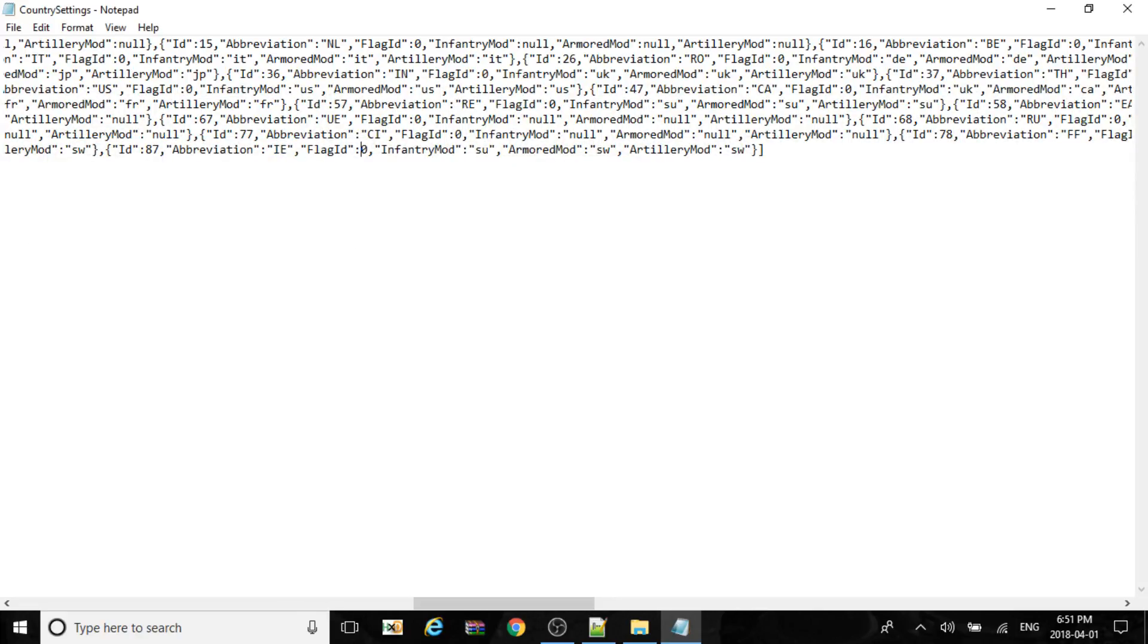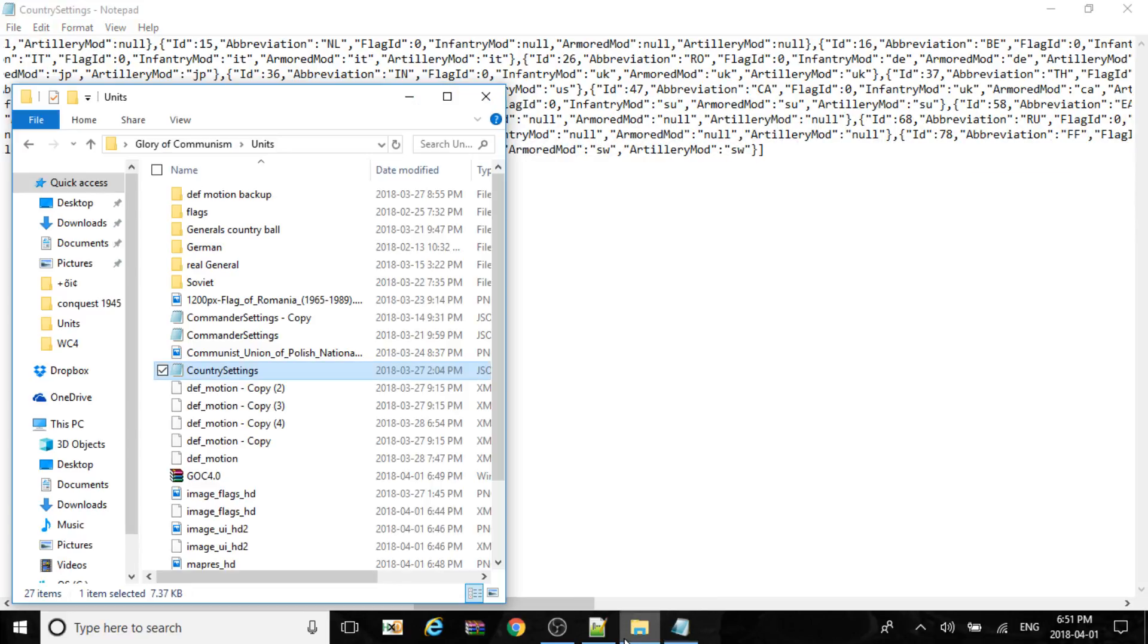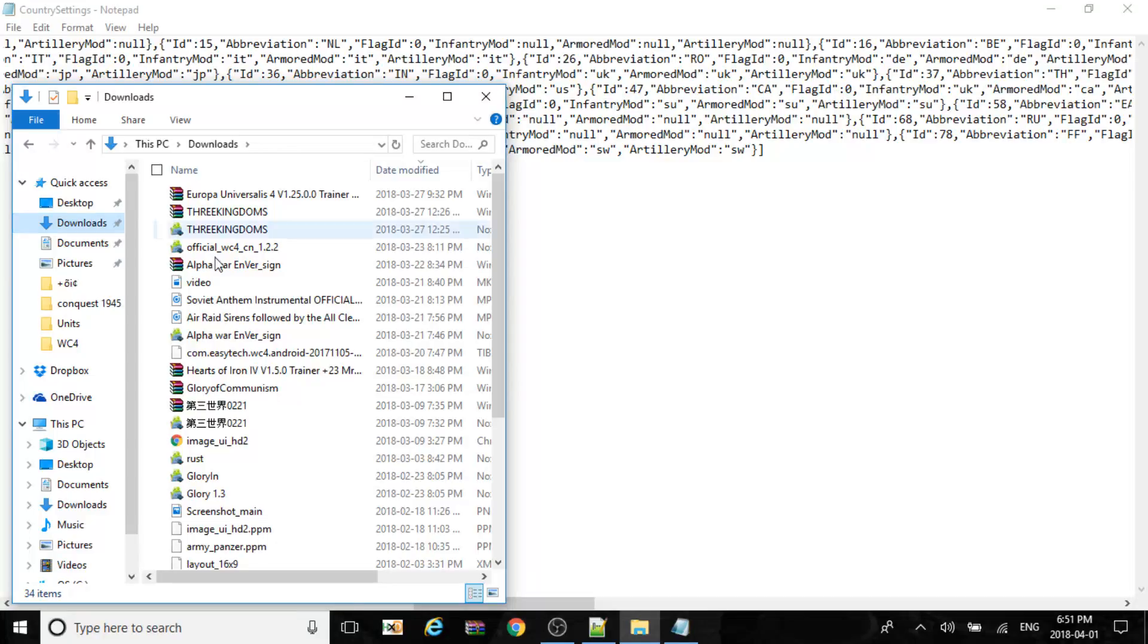The flag ID, I'm not sure, don't touch it. Now these three will represent the models of a country. Since for Israel, we'll make sure it represents USA, the models of the USA.